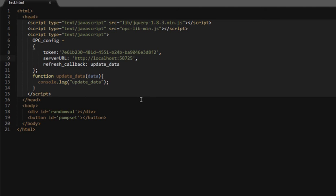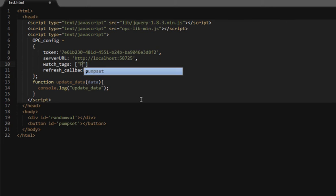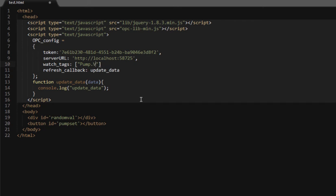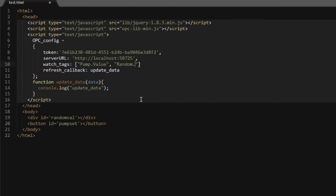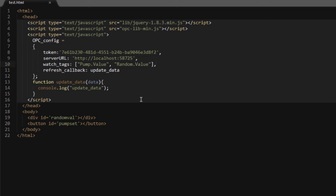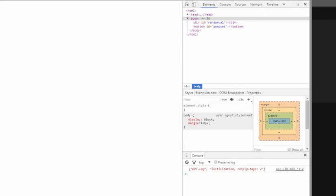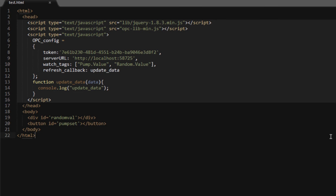The system will not update or callback to the server unless we're monitoring tags. To do this programmatically, we add a watch tags array to the config, and we list every single tag we want to monitor. In this case, we're going to monitor the same two tags, pump.value and random.value. Go back and refresh now, and what we should see is update data being called. Now that we know the communication from the client to the server is working, we're monitoring those two tags. Now we can start making changes on screen.